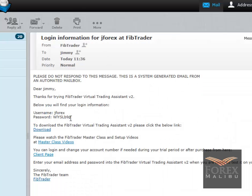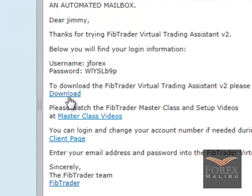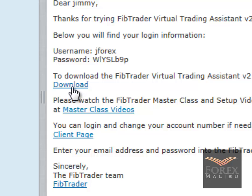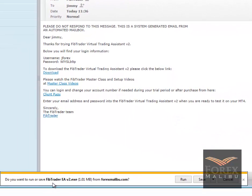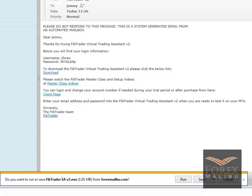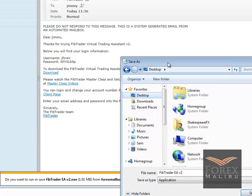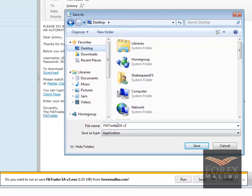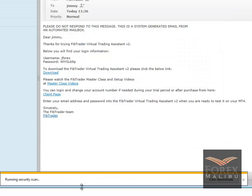We changed our password to 'pswd' by hitting the client page. There's also your link to your masterclass videos, and you'll get an email from support that has all these links as well. Here's your download link — to download, just click the button. When prompted to run or save FibTrader, just save it because you might have to uninstall first. Save it to the desktop — save as, keep the same name, hit save.